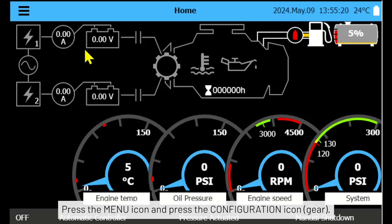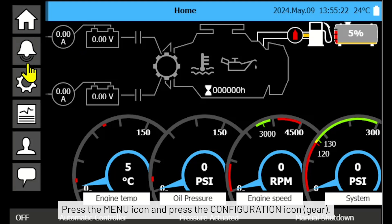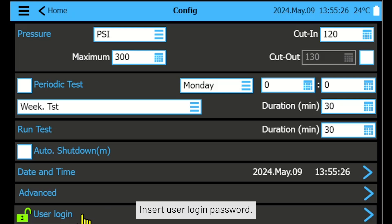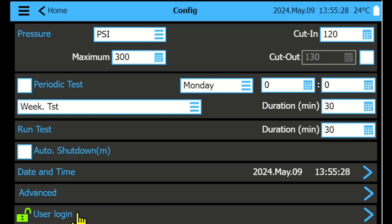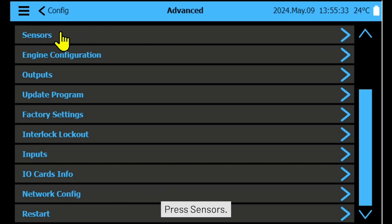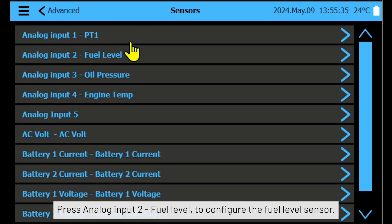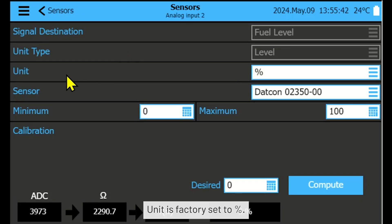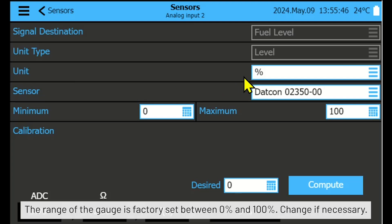Press the menu icon and press the configuration icon. Insert the user login password, press Advanced, press Sensors, press Analog Input 2 — Fuel Level to configure the fuel level sensor. The unit is factory set to percent and the range of the gauge is factory set.